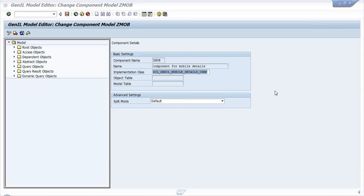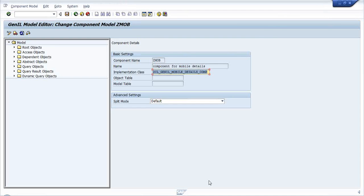There was a short audio break - the audio has now been restored. So don't get confused with the terms right now - root object, access object, dependent object - these are all new terms for you. Don't worry about this.